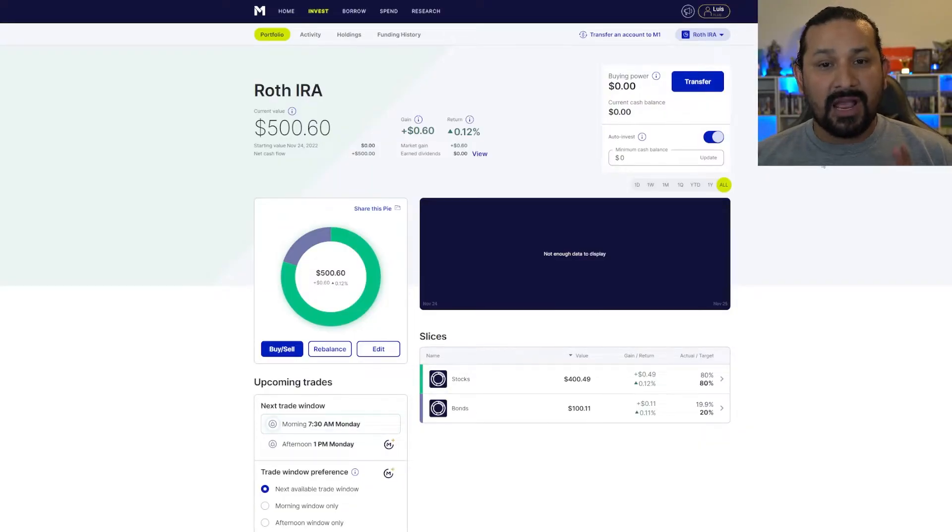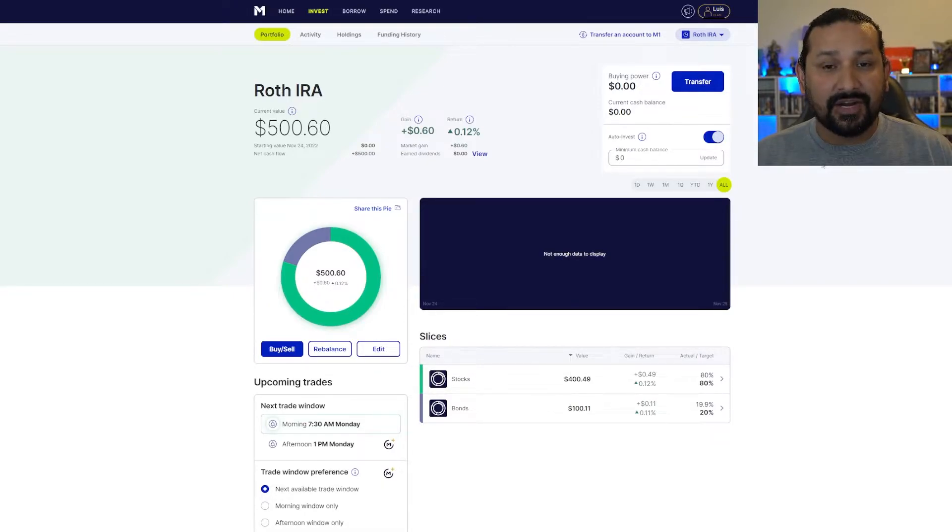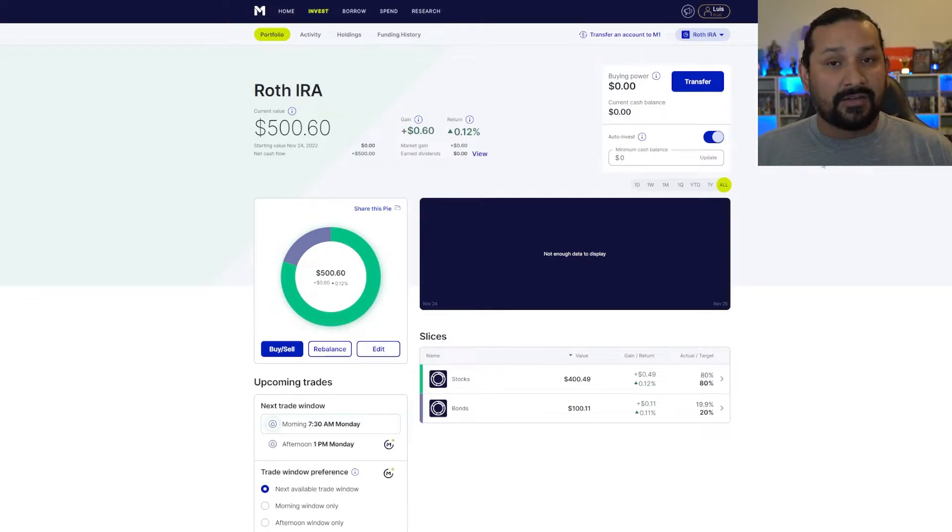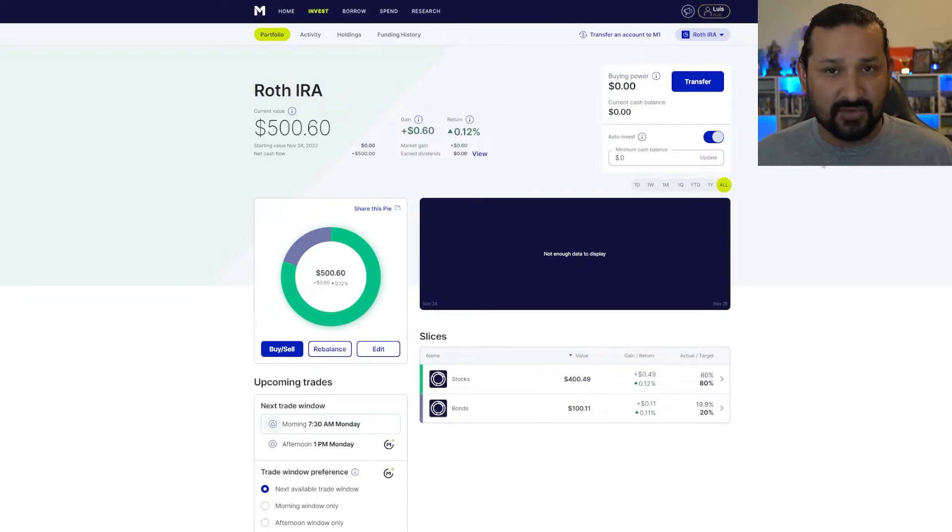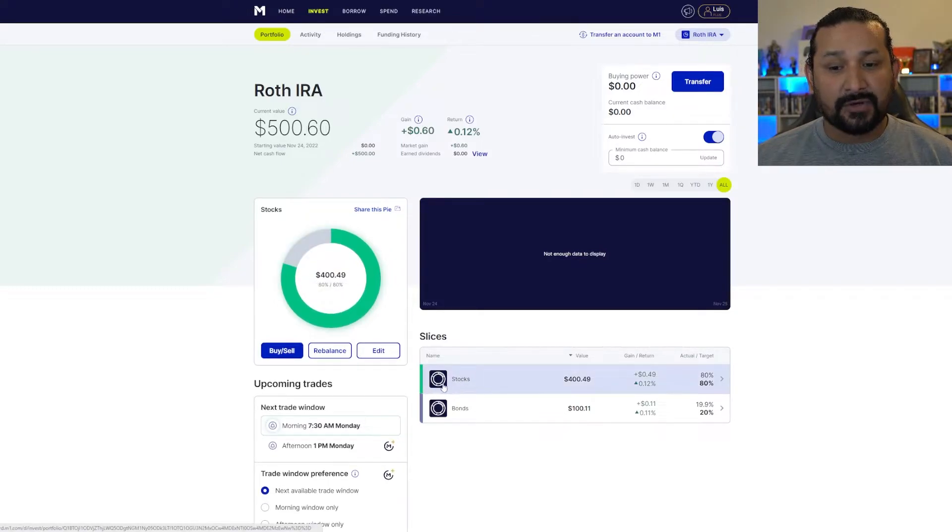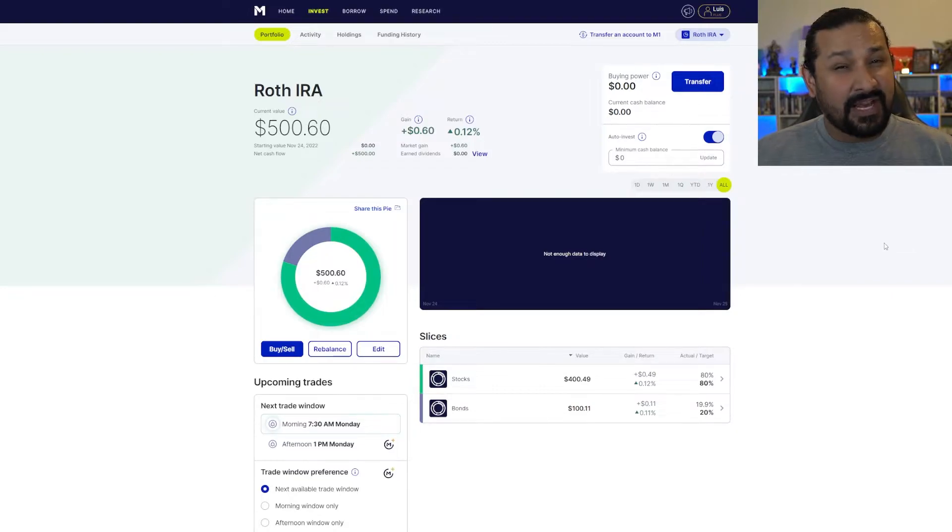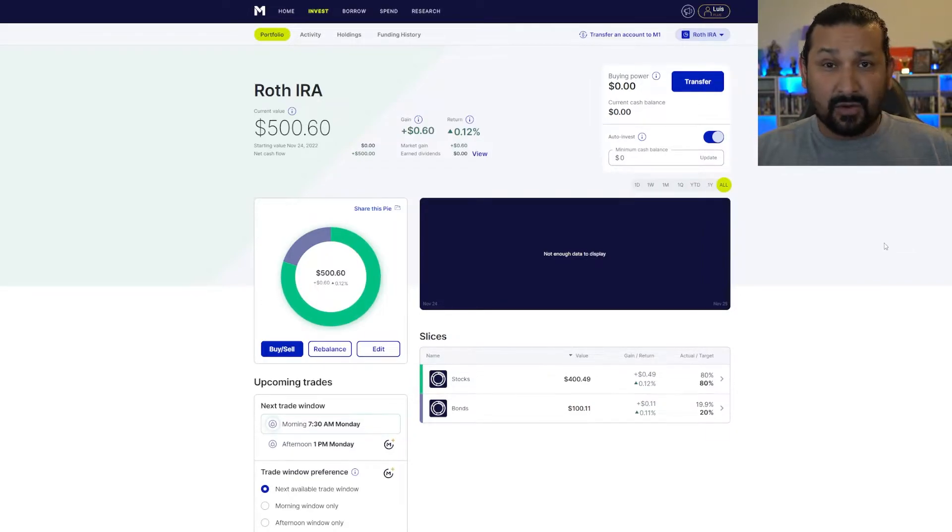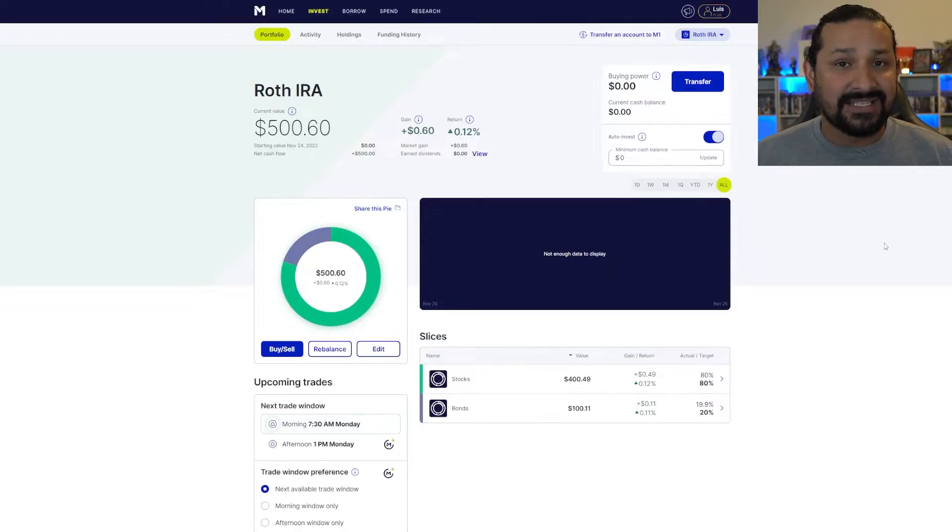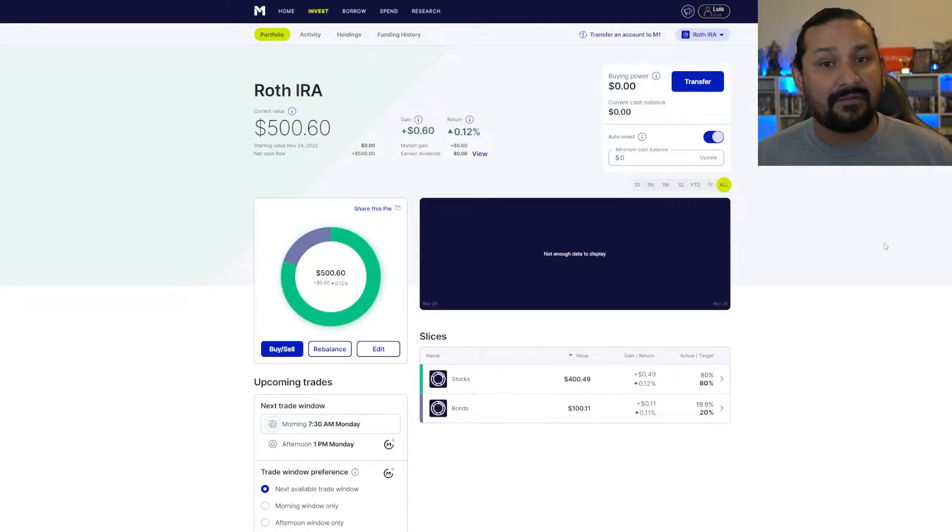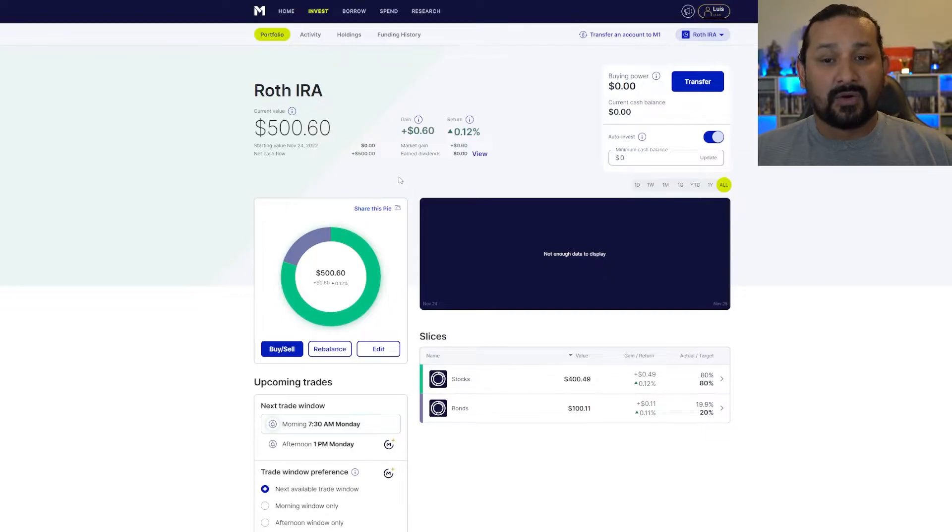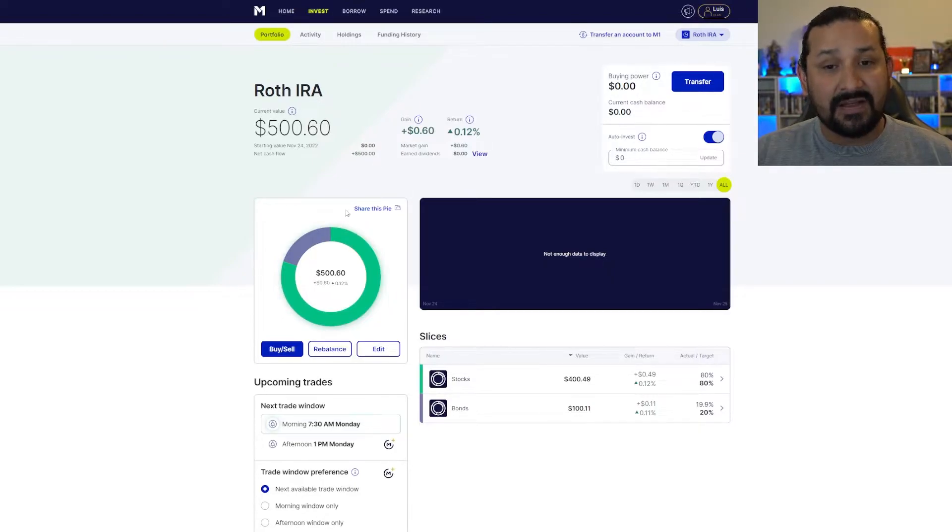All right guys, so as you can see, this is a brand new Roth IRA portfolio that I've started here for you on the channel so you can follow along and see how easy it is to invest. As you can see, I have a folder for stocks and a folder for bonds. I'm going to keep this portfolio exactly the way it is throughout the journey so that you guys can see how easy it is to grow and to have a retirement portfolio that's relatively safe. I say relatively because you can't predict the market. So invest on your own risk and tolerance levels.